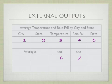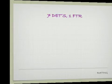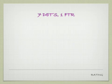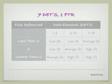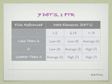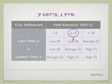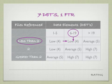Some people make the mistake and they have eight or nine data elements, and there's no such thing as average date or average state or average city. So there's seven data elements on this report. There's seven data elements and there's only one file type referenced. That means we'd be in this column between six and 19 data elements, less than two FTRs. So we rate this external output as a low and it would be valued with four function points.